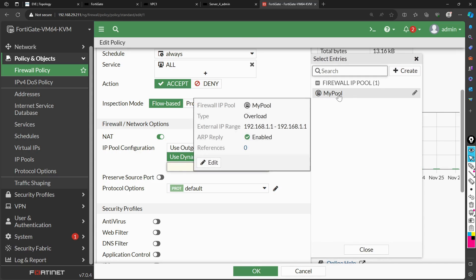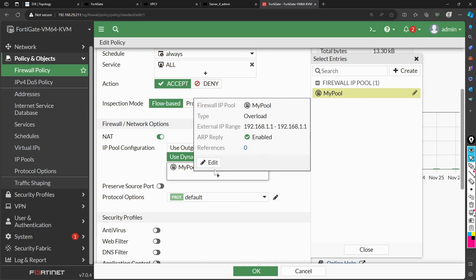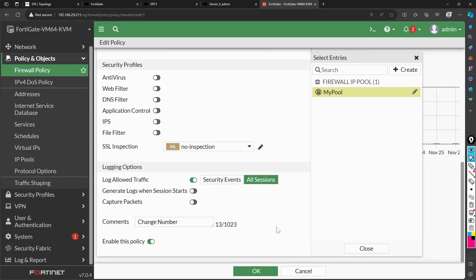Another option is to use a dynamic IP pool instead of the outgoing interface address. In that case, the source IP will be translated to the IP address in the pool. I have one pool ready — it uses IP address 192.168.1.1. You can configure the pool with an external IP range, such as 1.1 to 254, but I have set the first and last IP to the same address, so only one IP is used. I select my pool and it is populated in the policy.